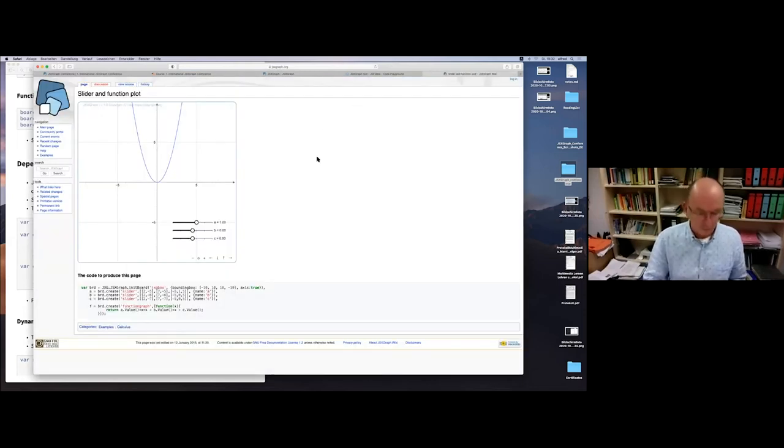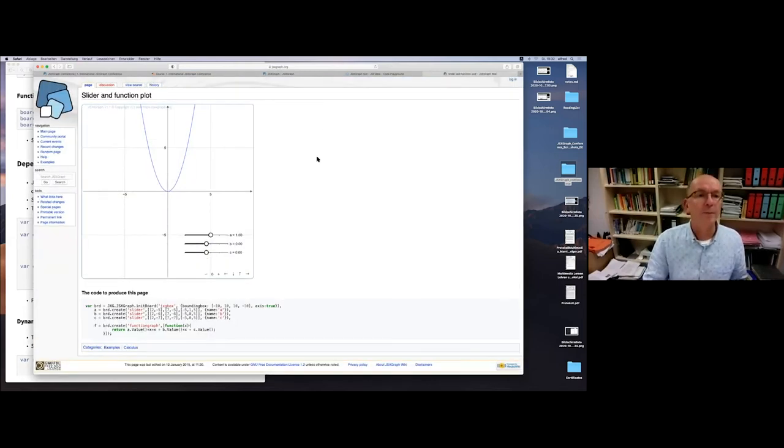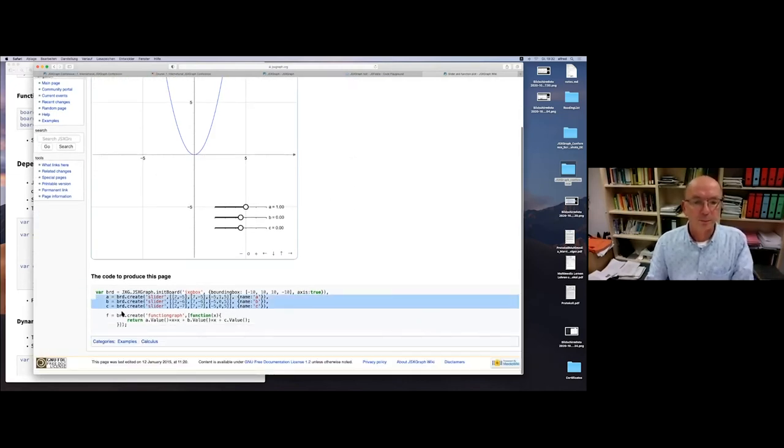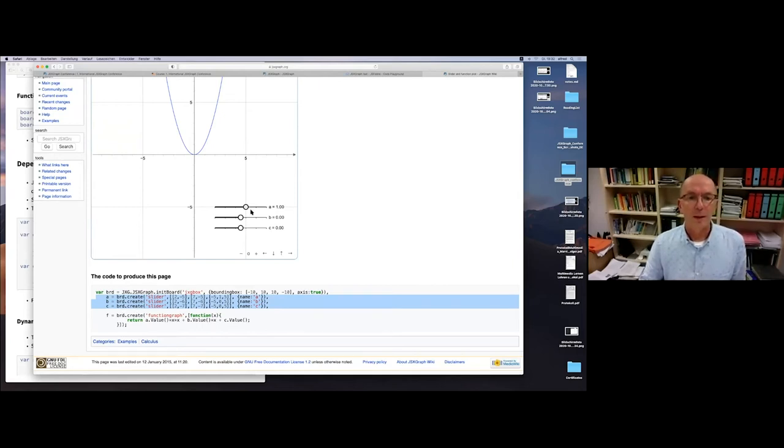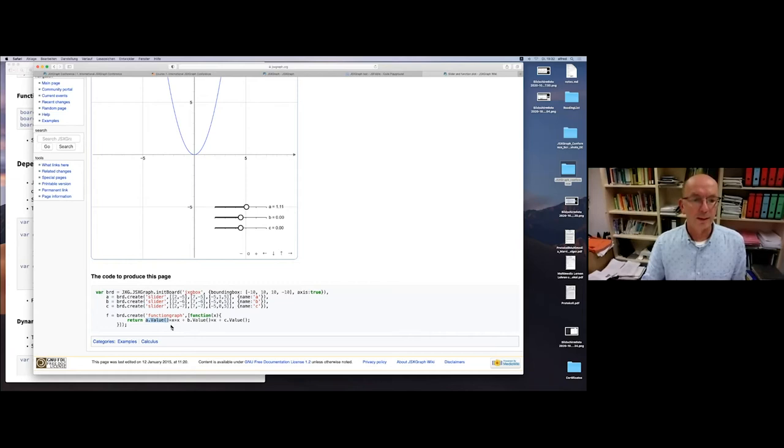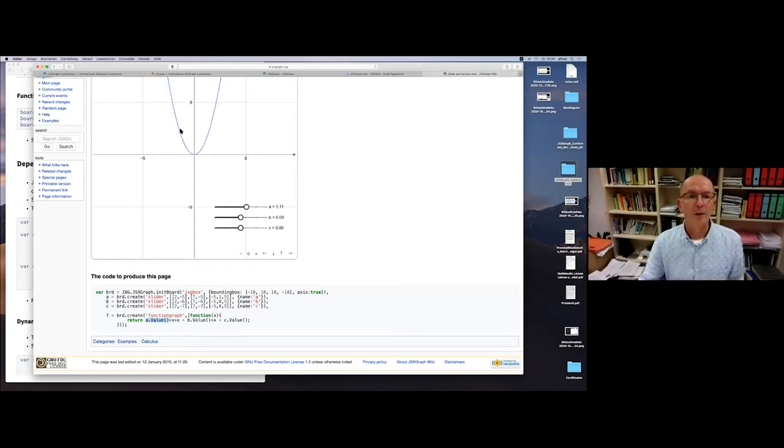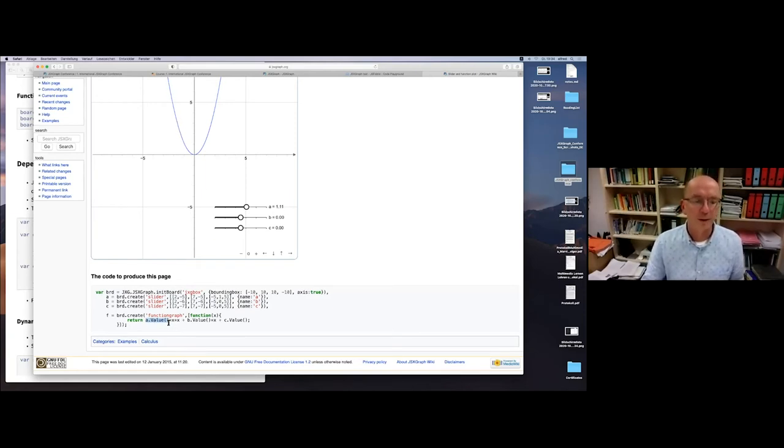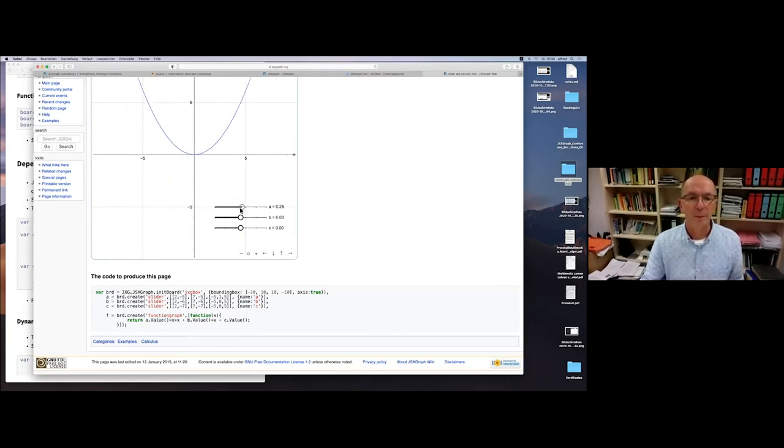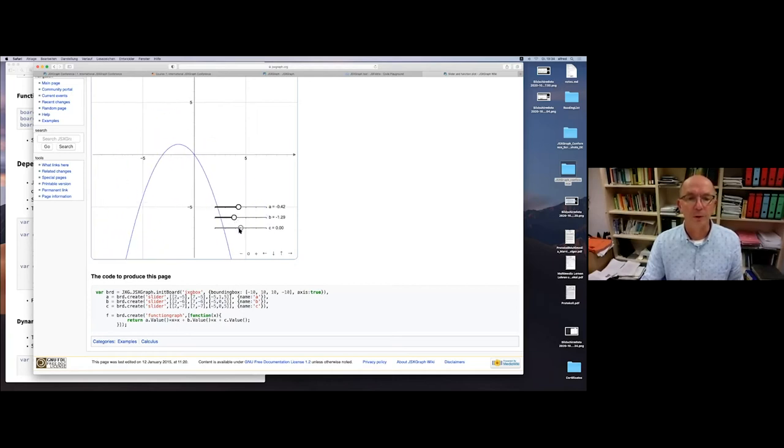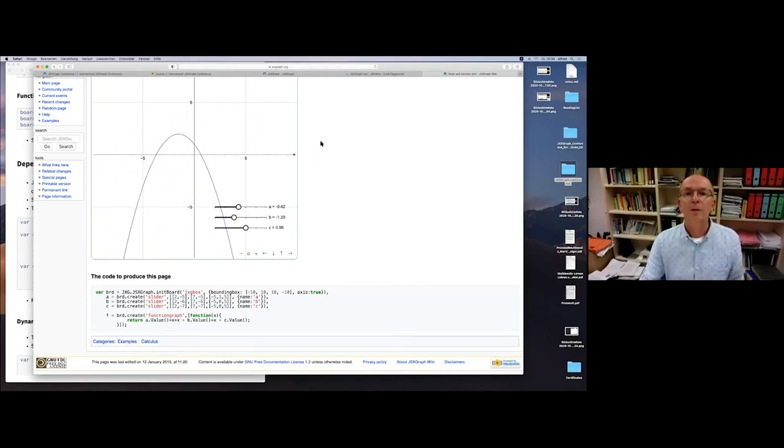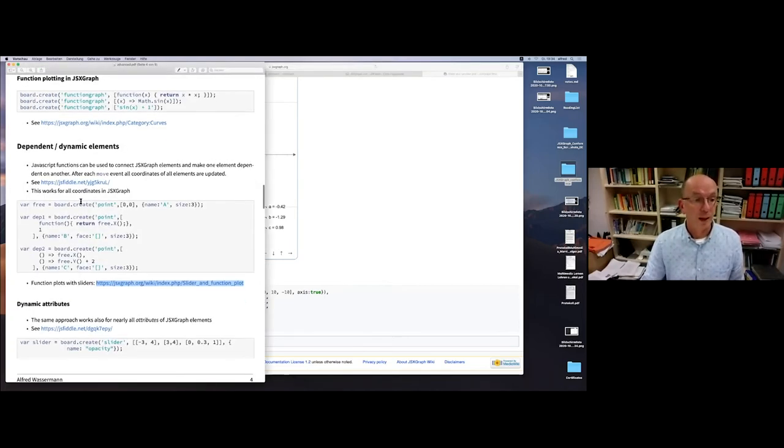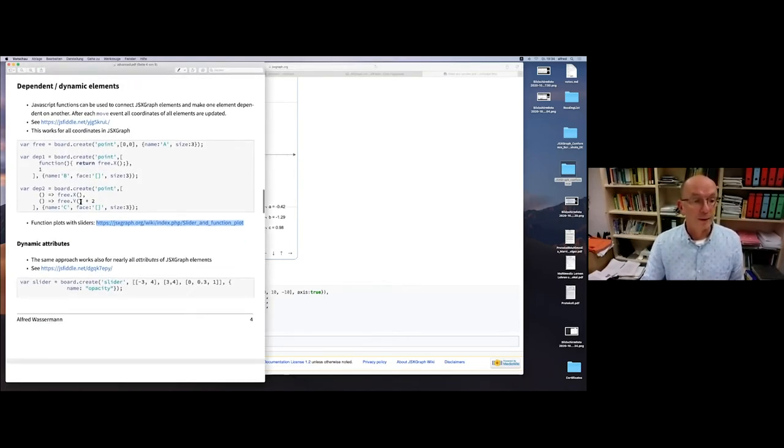We also have the possibility to do this with sliders. Here's an example from the wiki. Here we have three sliders. You can access the slider value by calling the method value. This function graph is defined by A times the value of slider A times x squared and so on. We can manipulate the function graph by manipulating the sliders. A typical example for schools. This is very nice.